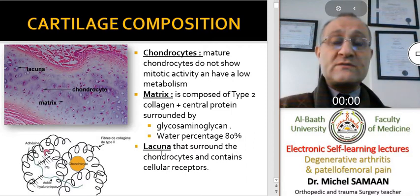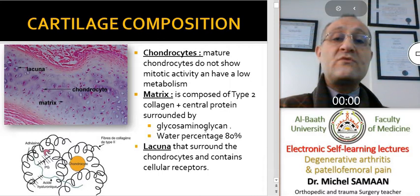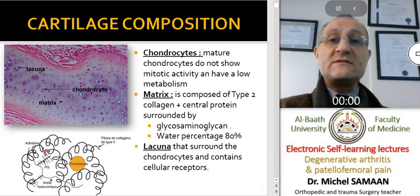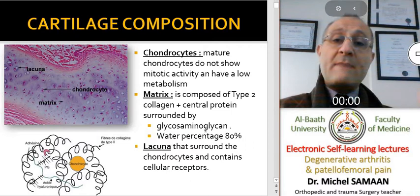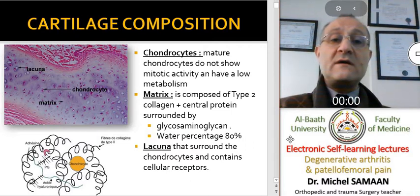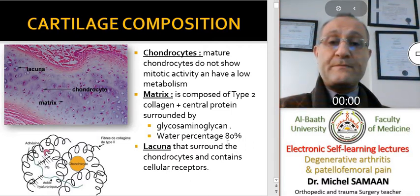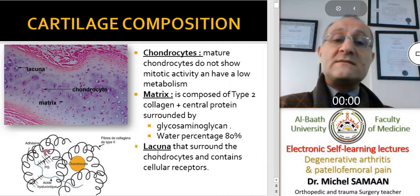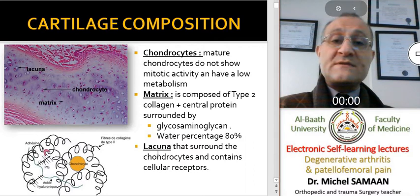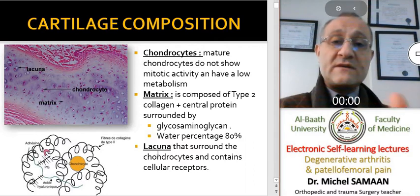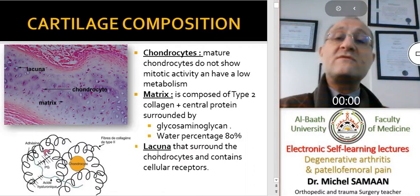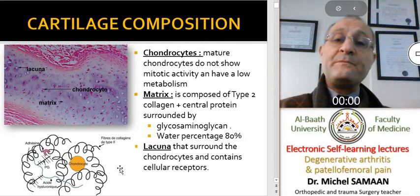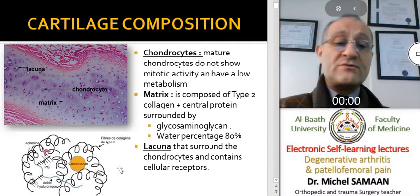In the matrix, we can see mainly type 2 collagen, which is secreted by the chondrocytes and is embedded by many proteins and about 80% water. The lacuna usually plays a role as cellular receptors and contains receptors that communicate between the chondrocytes.